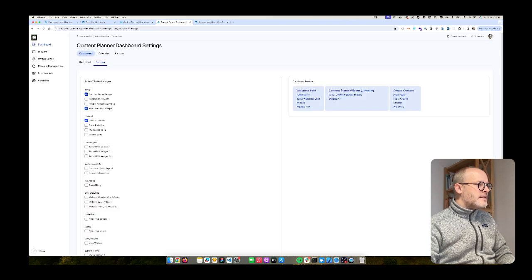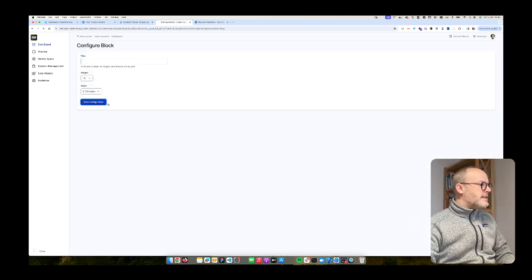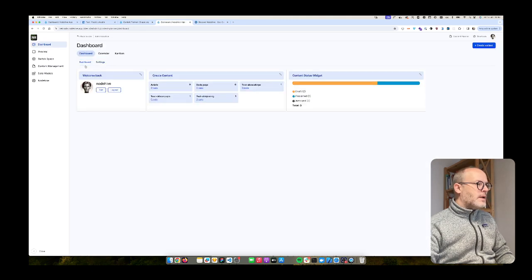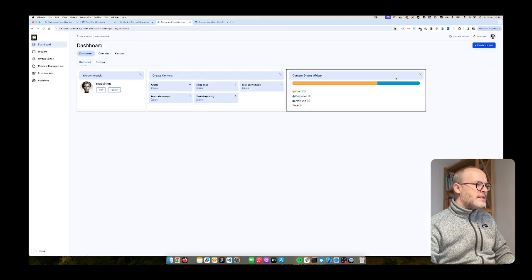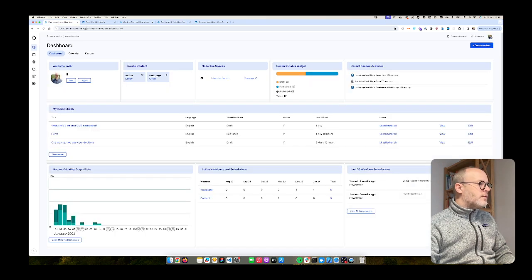So I hit save and then I also gonna say this will be minus eight. So voila, we have now this content status widget.